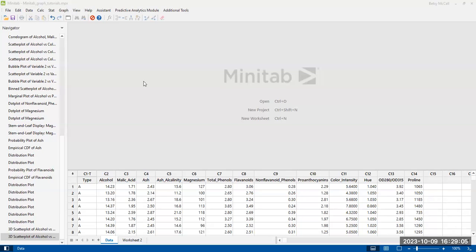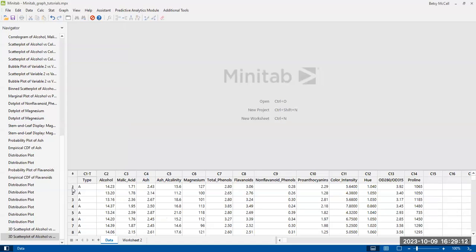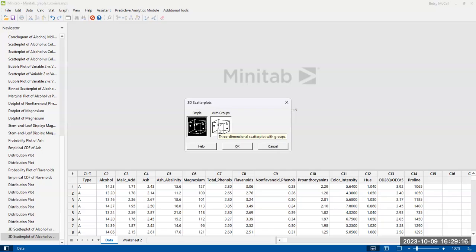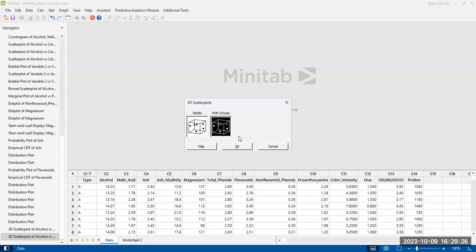So let's look at how to create the 3D scatterplot. We're going to choose it under the 3D scatterplot option, and you can choose a simple graph or with groups. Now, the only real difference here is that in the grouping case, you're going to be able to choose a categorical variable to color code the points. So I'm going to do the one with the groups, but of course, if you do the simple one, you simply won't have the option to add that grouping variable.